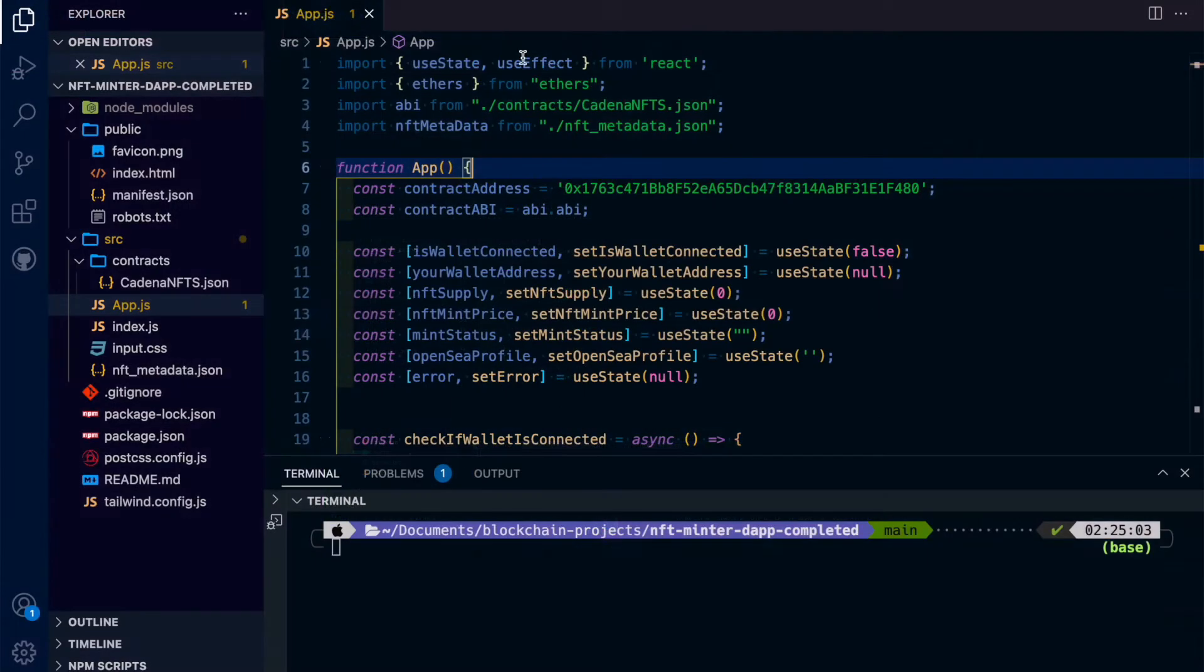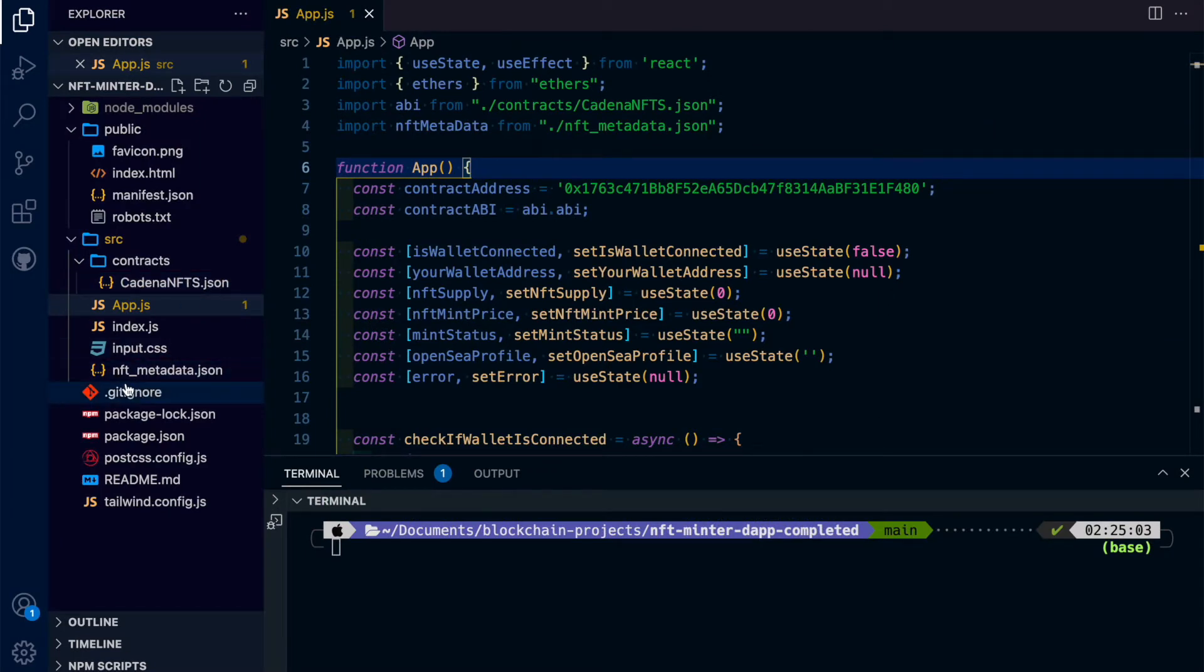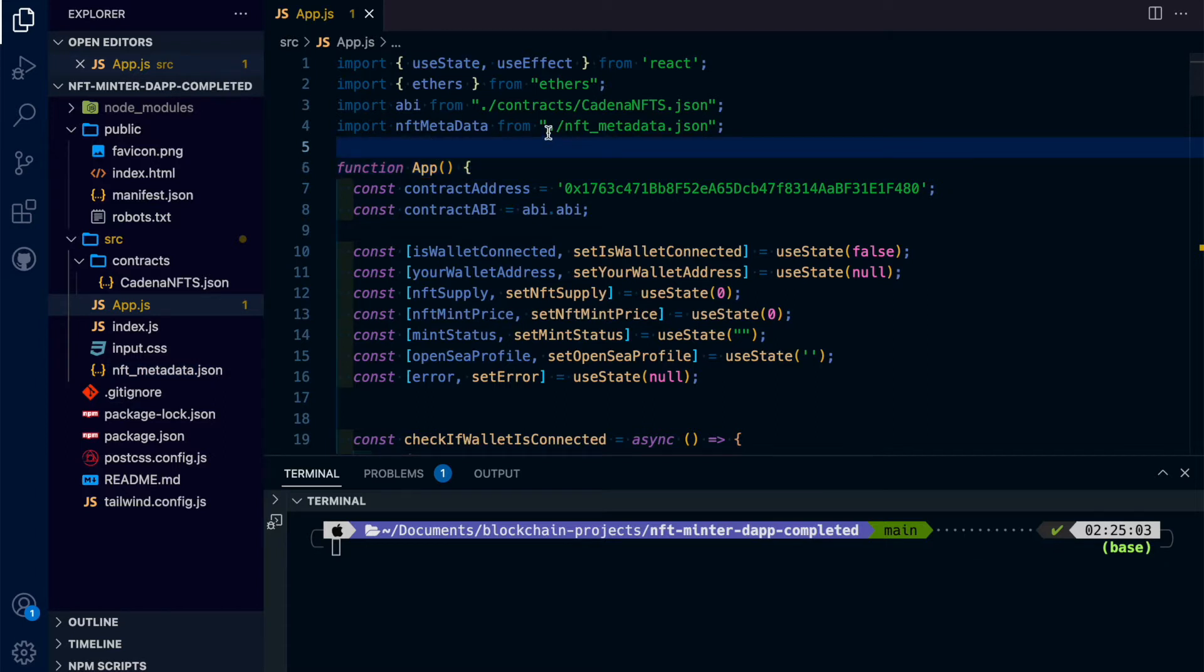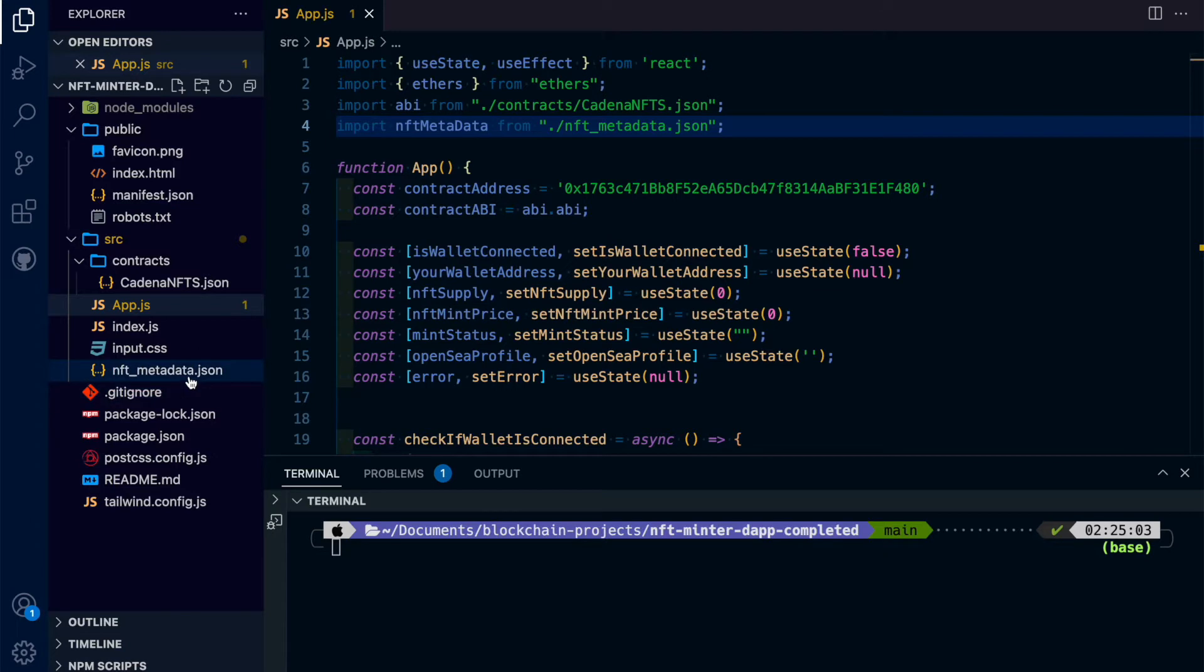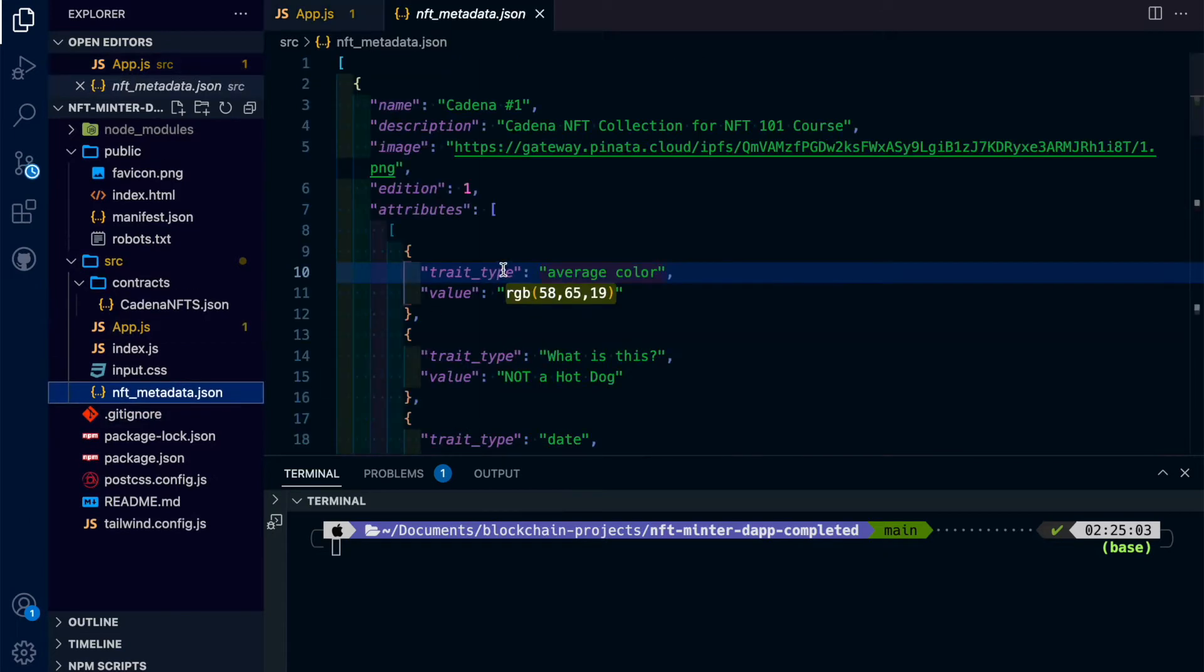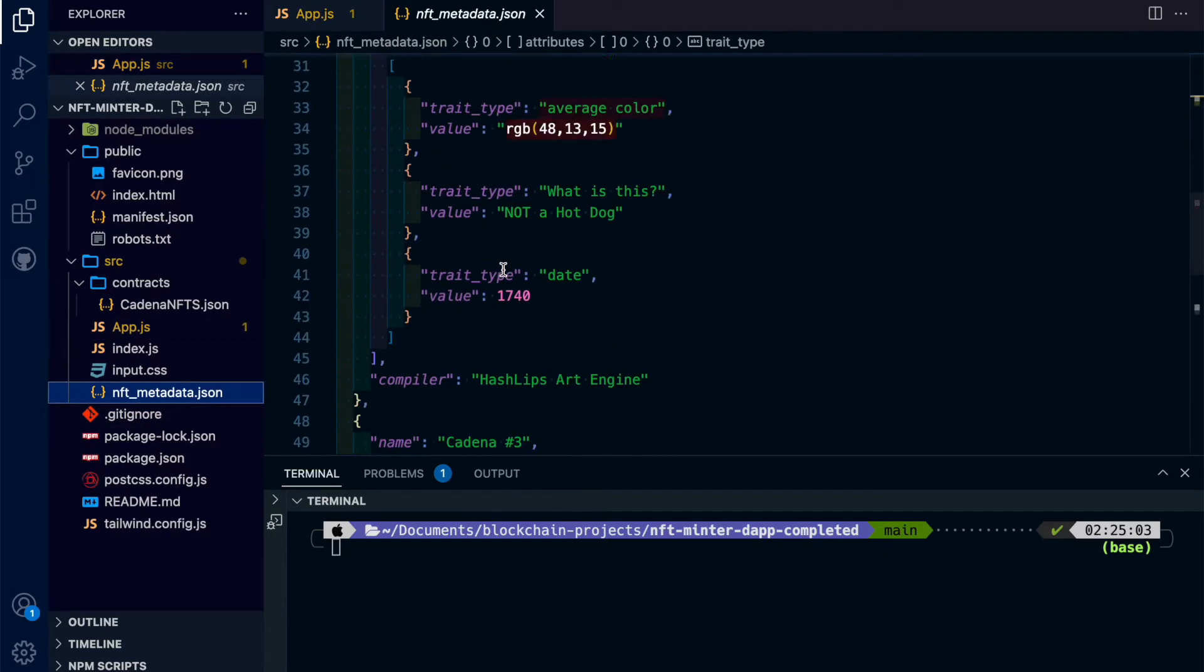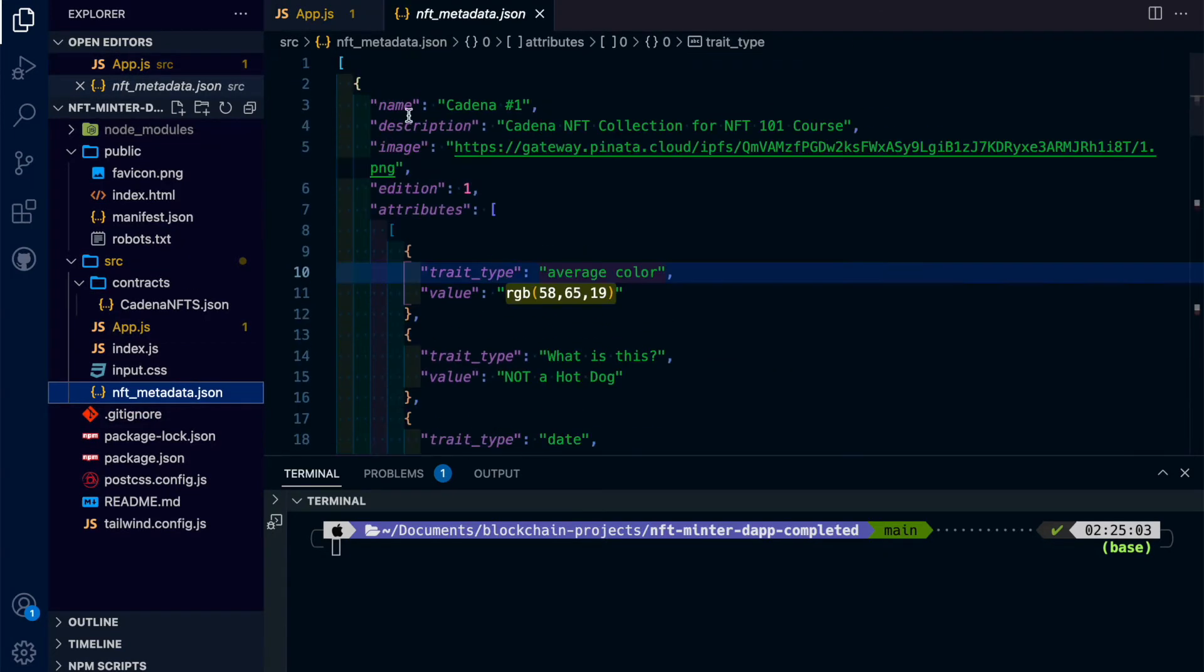And then over in the React app, we're going to create that file, nft underscore metadata. And we're going to link that right here in the root of our folder. So if I open that, you'll see it has all our NFT metadata.